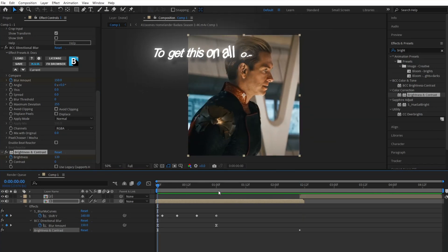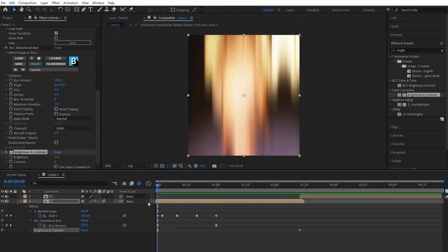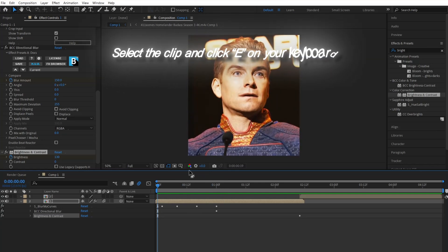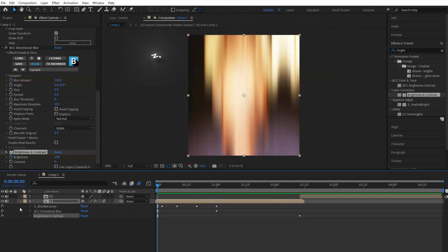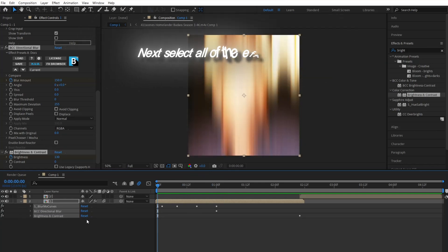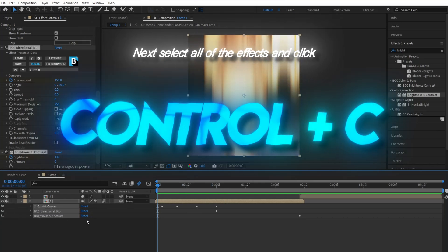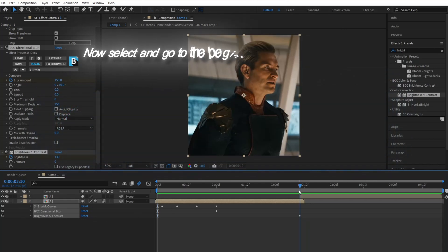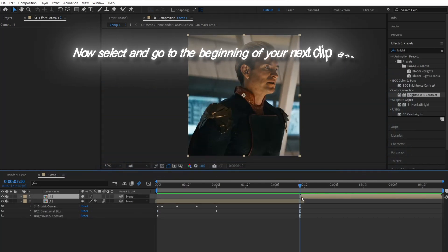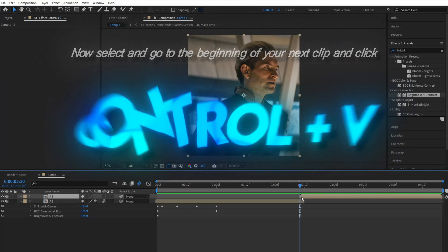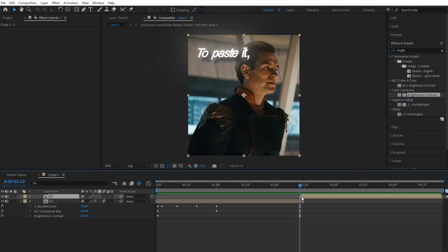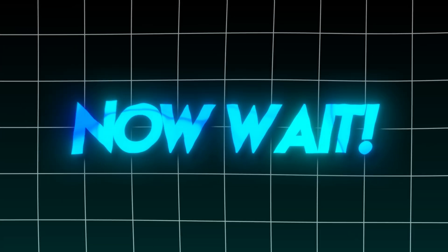To get this on all of your clips, select the clip and click E on your keyboard. Next, select all the effects and click Control plus C. Now select and go to the beginning of your next clip and click Control plus V to paste it.